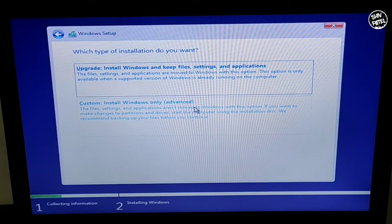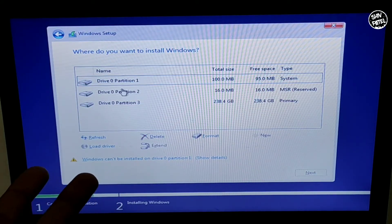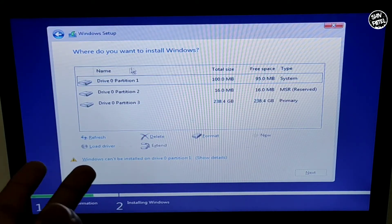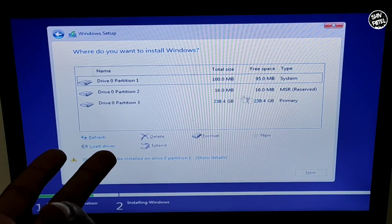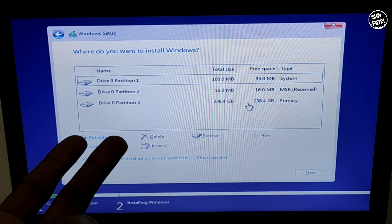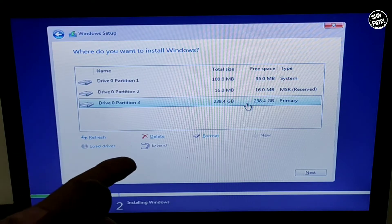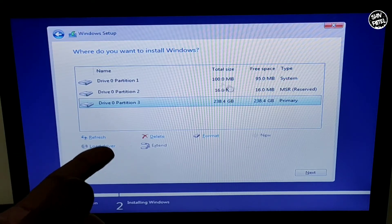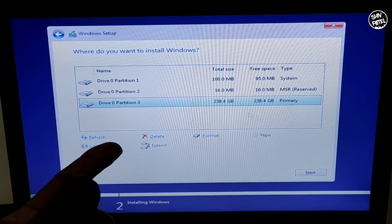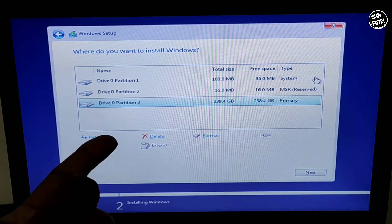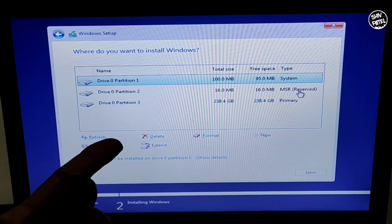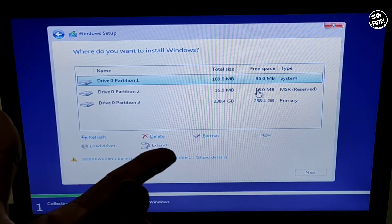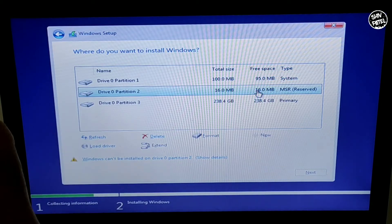Now there are several drives listed over here. You have to identify your C drive yourself. This 100MB is the system reserved and 16MB is the recovery partition - you don't have to touch those. You have to select the biggest drive.